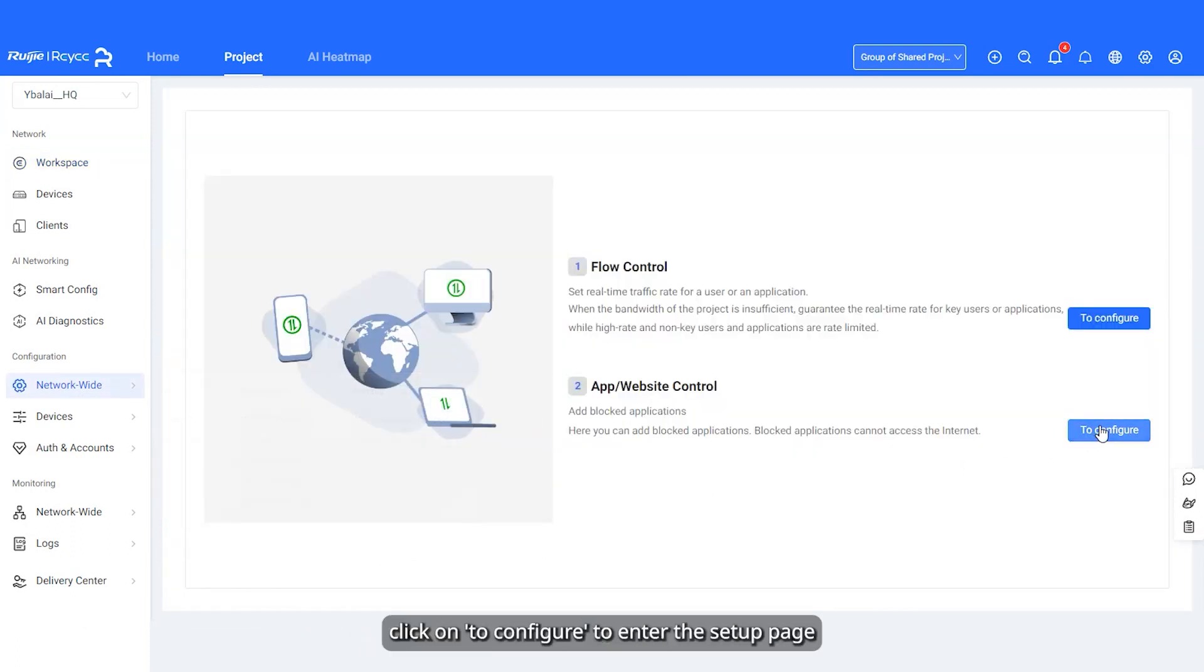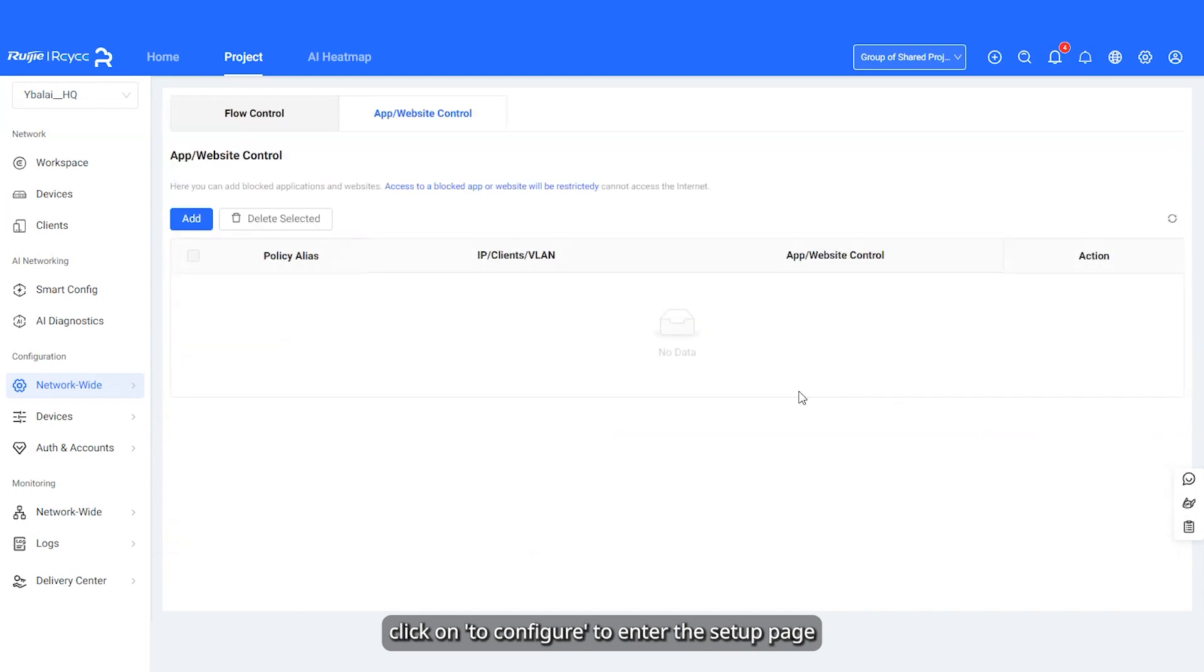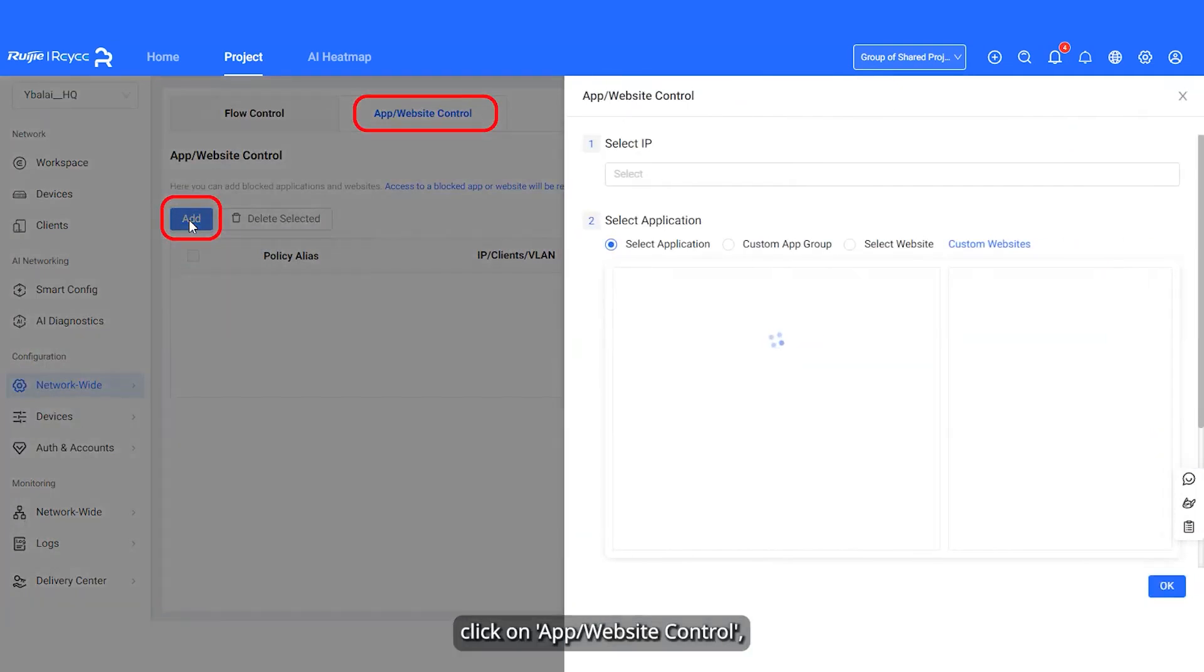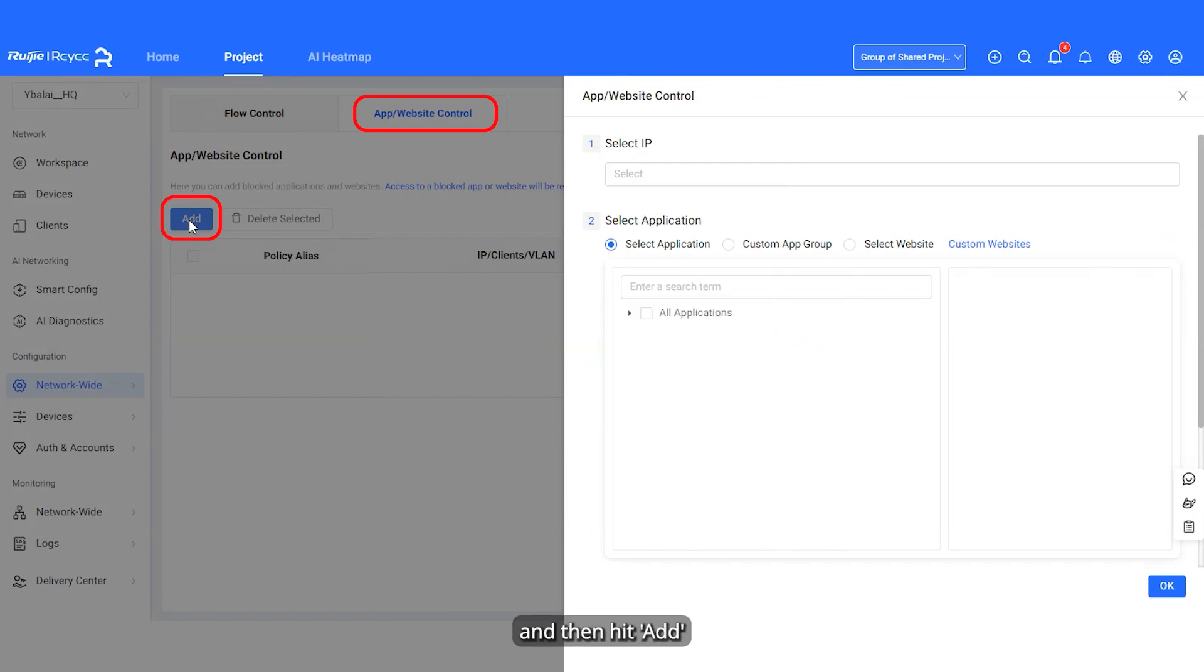Now, click on To Configure to enter the setup page. Next, click on App Slash Website Control and then hit Add.